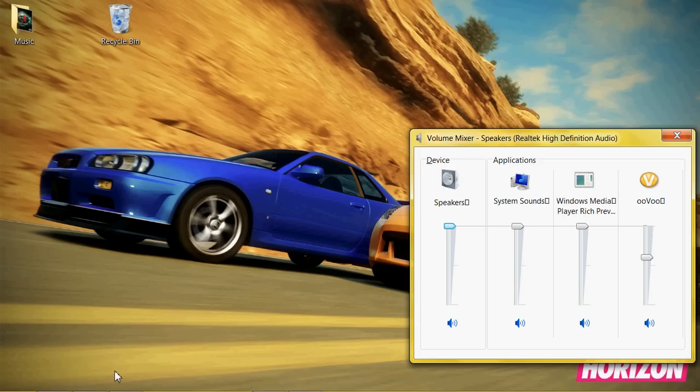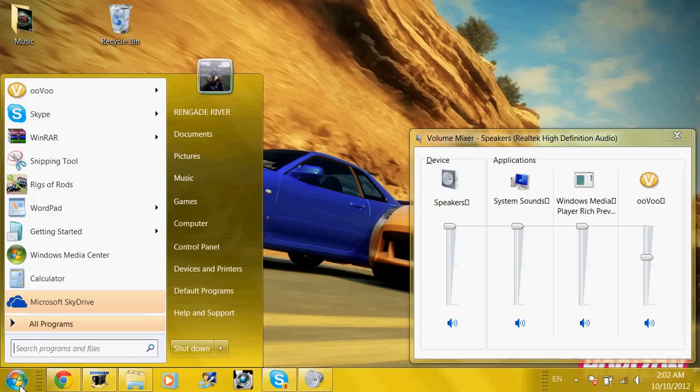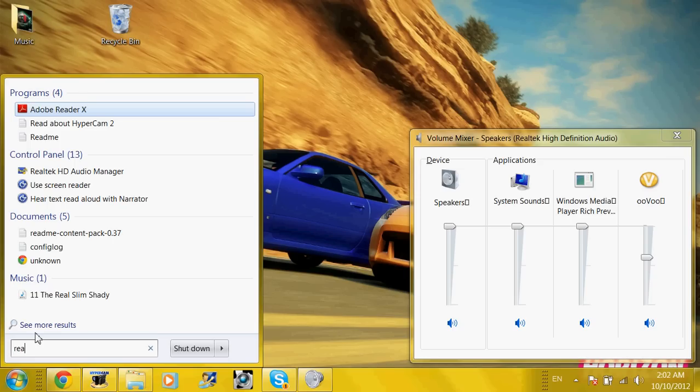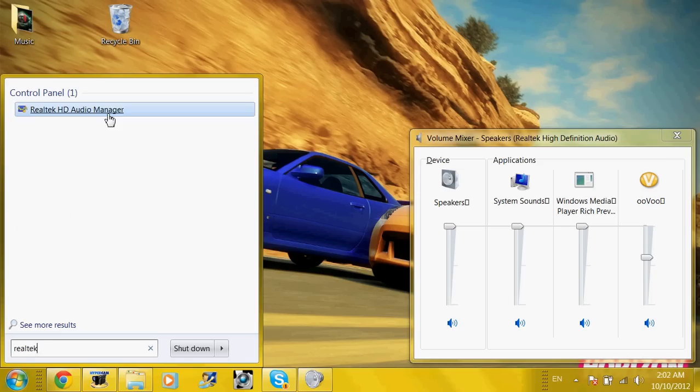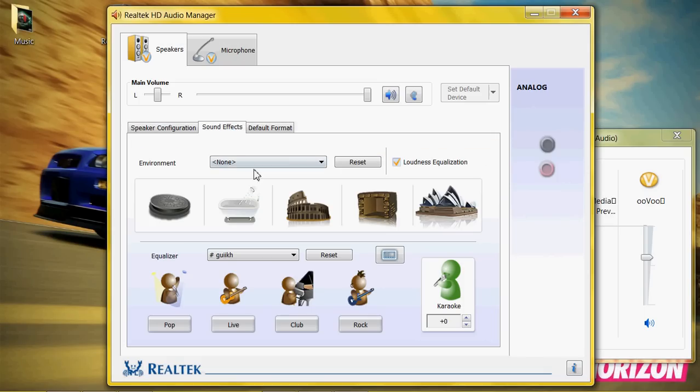And make sure your equalizer is checked. Your virtual surround. And your loudness equalization. Once that's done, click apply. And okay.